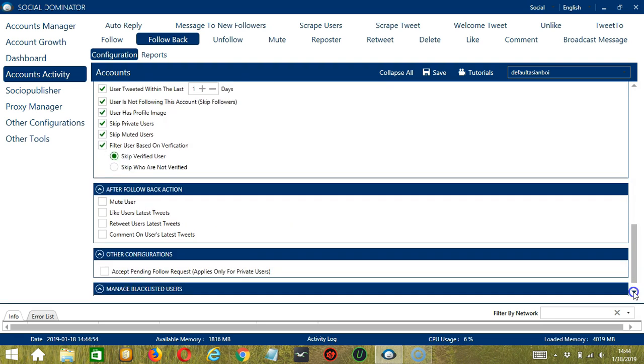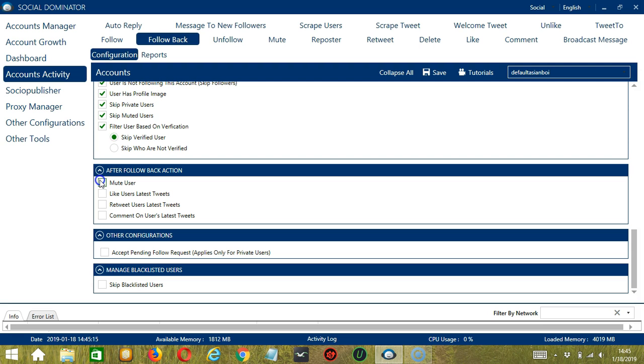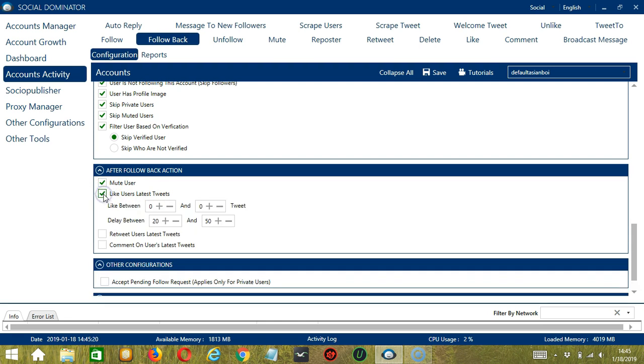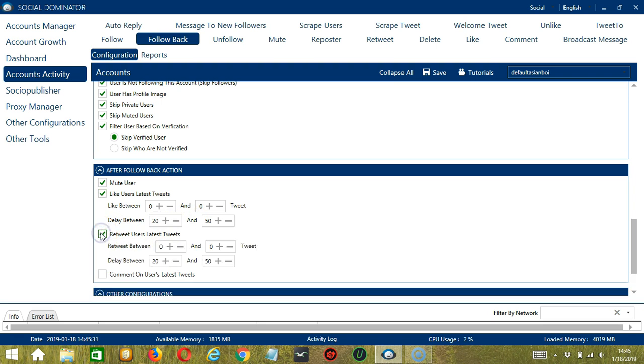The next configuration category is after follow back action. So these are the actions that you would want to do after following back an account. If you want to mute the user so you can't see their tweets, then check this box. You may also like the user's latest tweets if you check this box. You can specify how many tweets you want to like as well as the delay between each like. You may also retweet their latest tweets. And again, you can specify the number of tweets to retweet as well as the delay between each retweet.